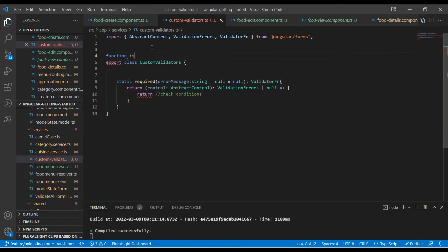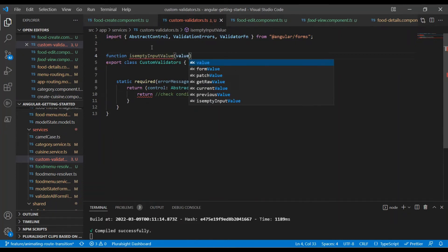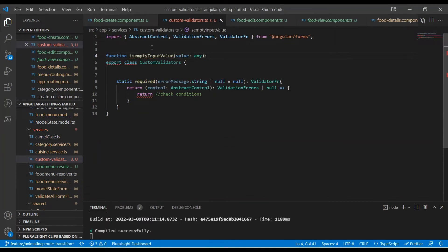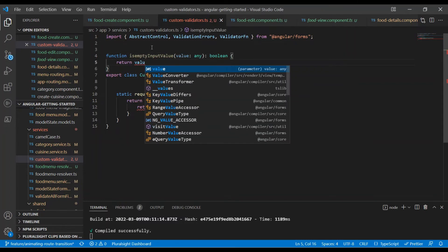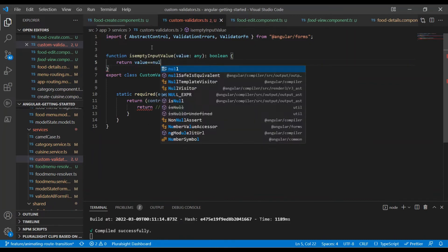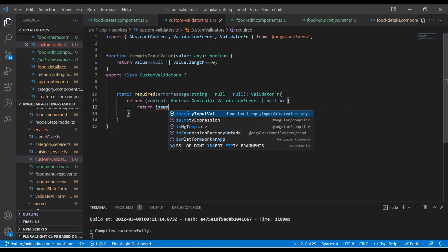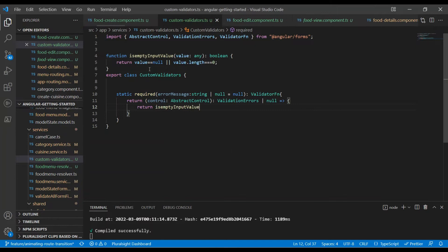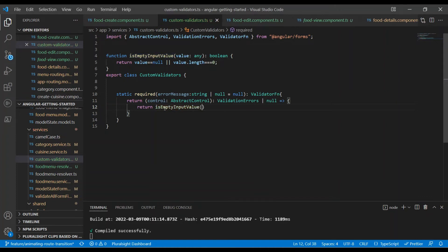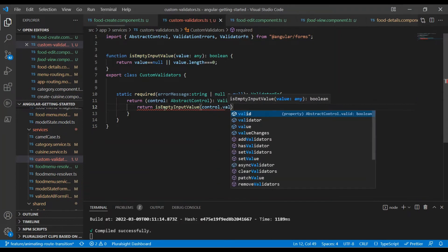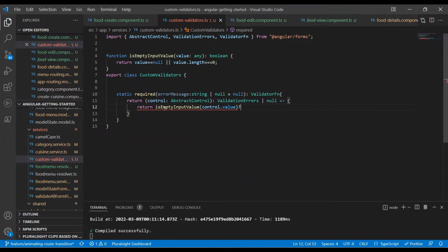I'm going to create a helper function called 'isEmptyInputValue', which will accept a value of type any and return a boolean. It is going to check if the value is null or if the value's length equals zero, which means the input is empty. Then in the required validator, we pass the control's value to this method and check whether it is true or false.